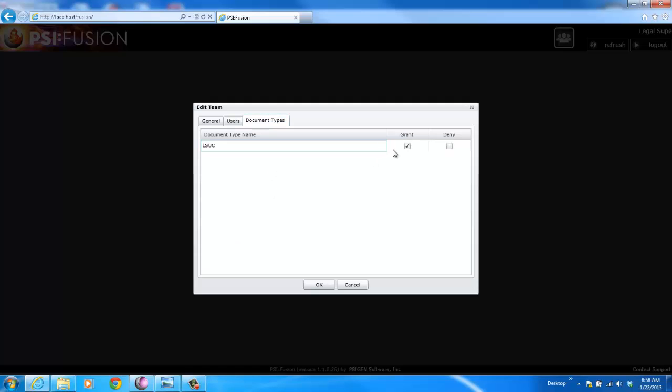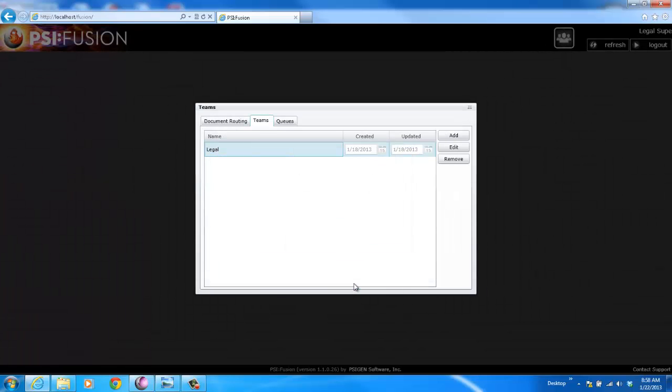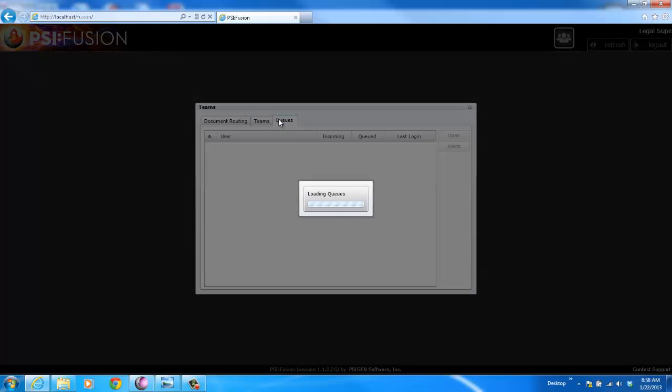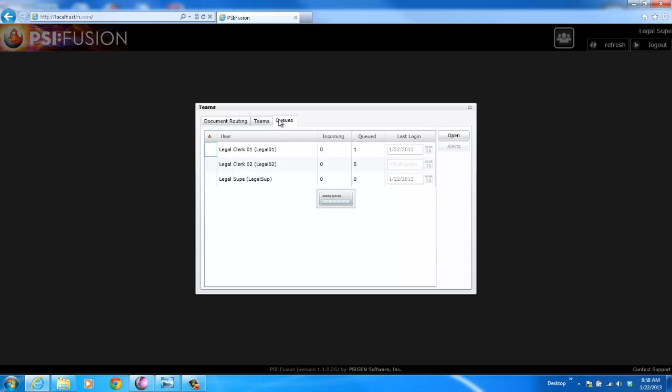You can also manage the particular documents that they have access to, and you can manage their queues.